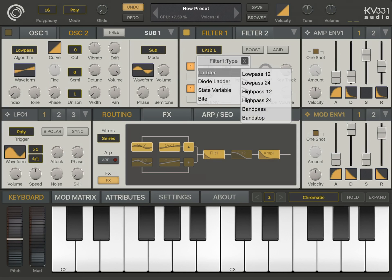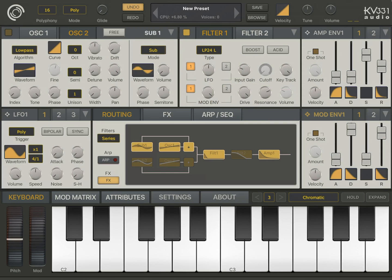Now, I'm going to switch to low-pass 24, which is the default Moog filter, which has a 24 dB per octave slope.